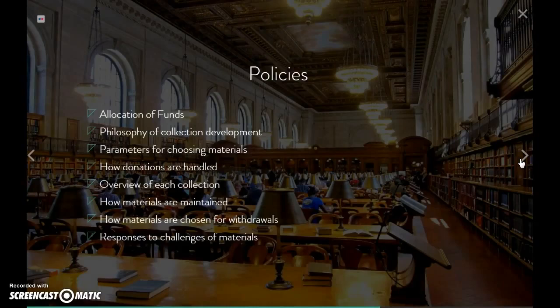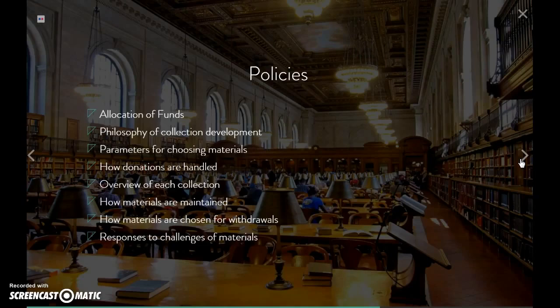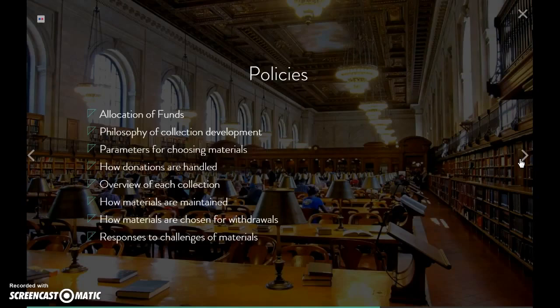I want to turn briefly to policies and creating a collection development policy. When you look through different policies, there are similarities and differences. You want to make sure you are telling your users how you allocate funds — when you get your yearly fiscal budget, how you determine what portion goes to print resources, media resources, and electronic resources, and your rationales for those allocations. In an academic library, are you going to allocate funds by discipline, and how do you do that in a way that's ethical and fair?